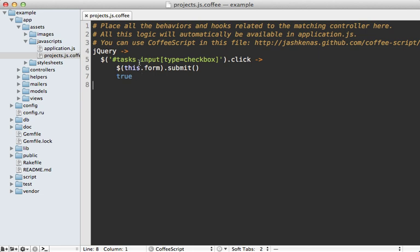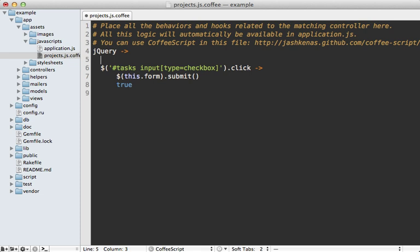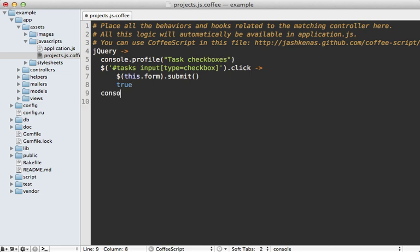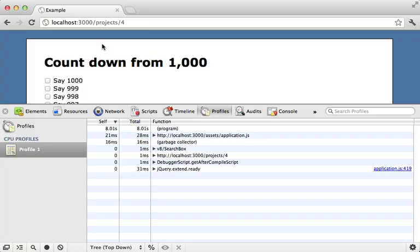Now before I get into optimizing this, I want to show you another way to trigger the profiler and that is through JavaScript. You can just call console.profile and then pass in a title. Let's call it task checkboxes and then we can end it when we're finished just by calling profile end like that.